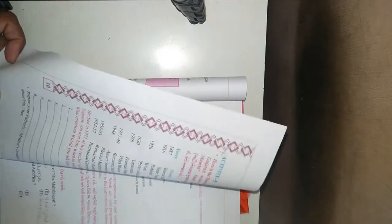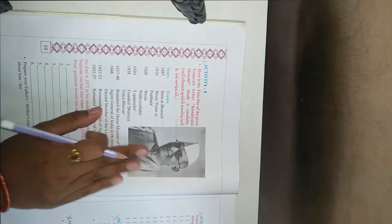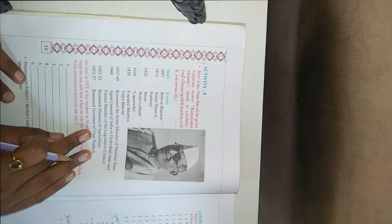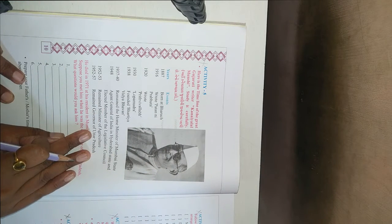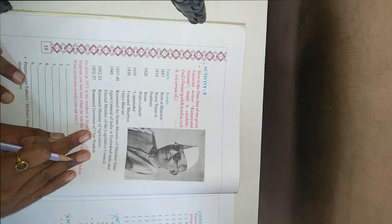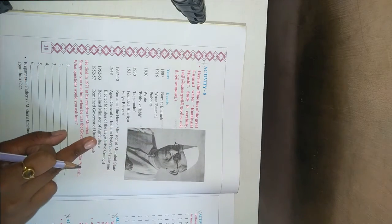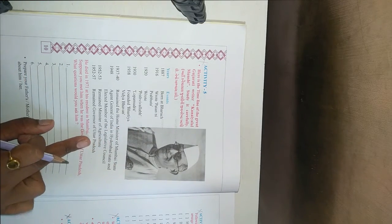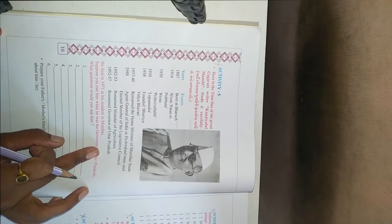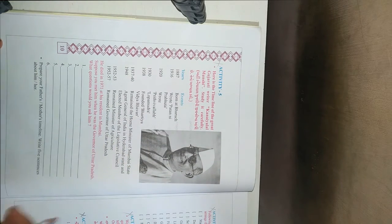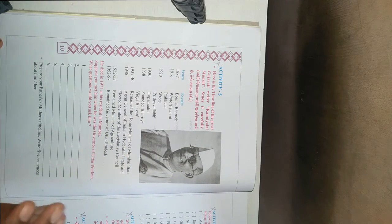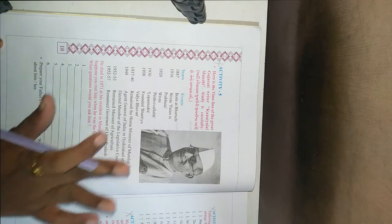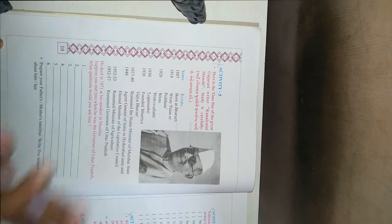Then next one. In activity 5, you have information about the famous Gujarati writer Kanayal Almanshi. Related information is given. You have to learn it. Then write a few sentences about it. But it's not important for your exam.